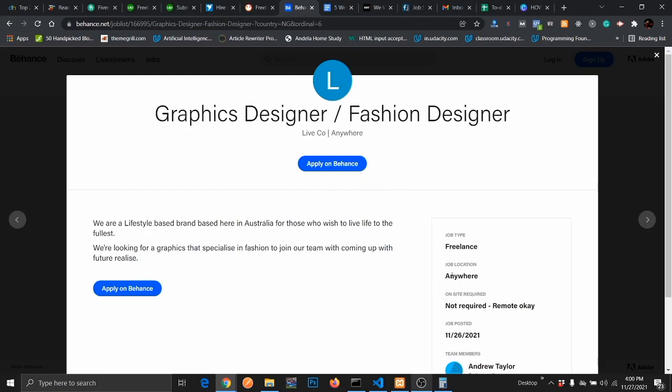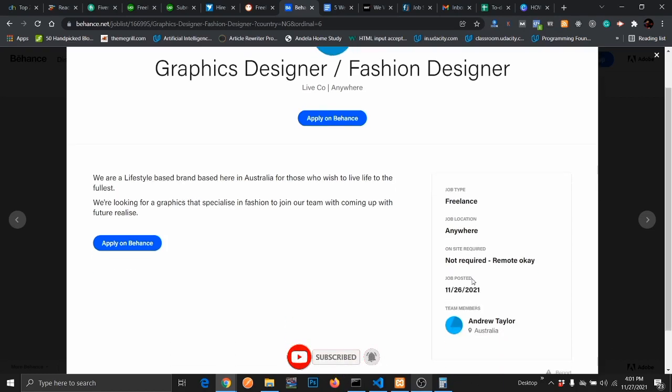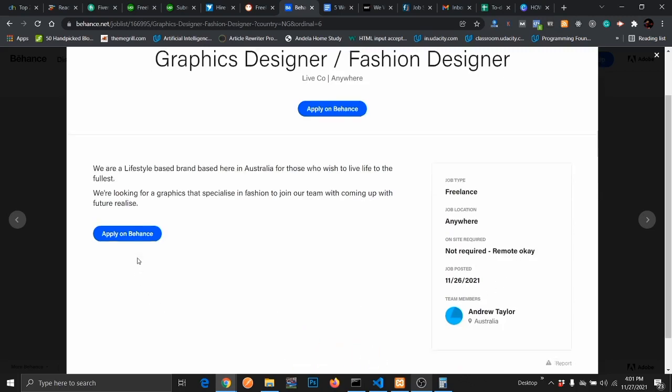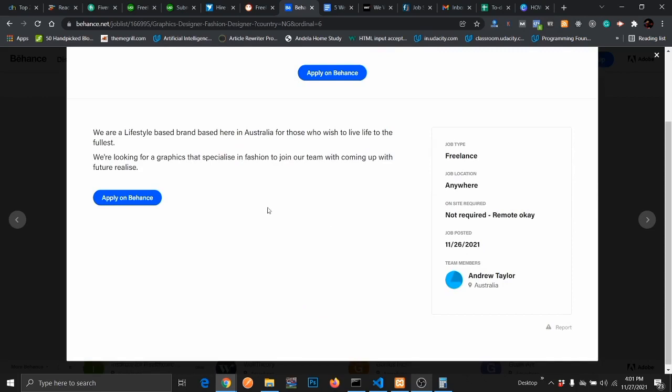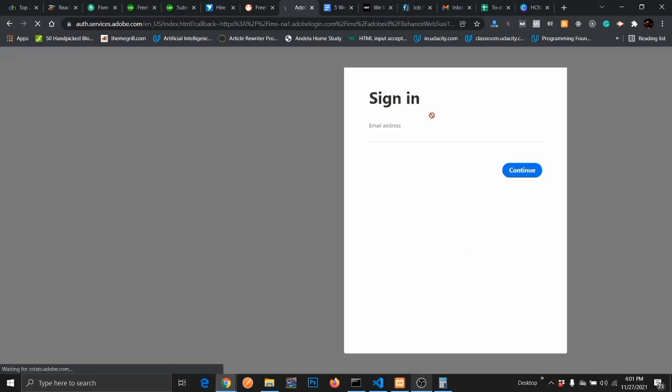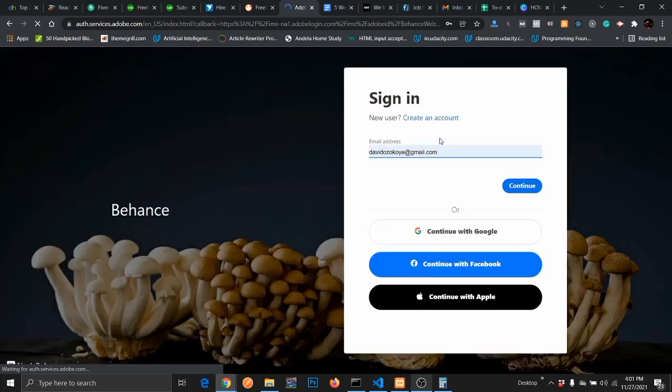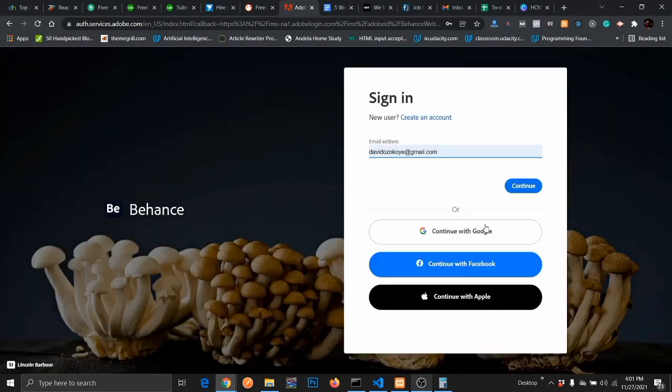This is a freelance job. You can participate from any part of the world. You are not required to come on site. It's a remote job. So what you just do is apply on Behance. You need to sign in or sign up for an account if you don't have one already.